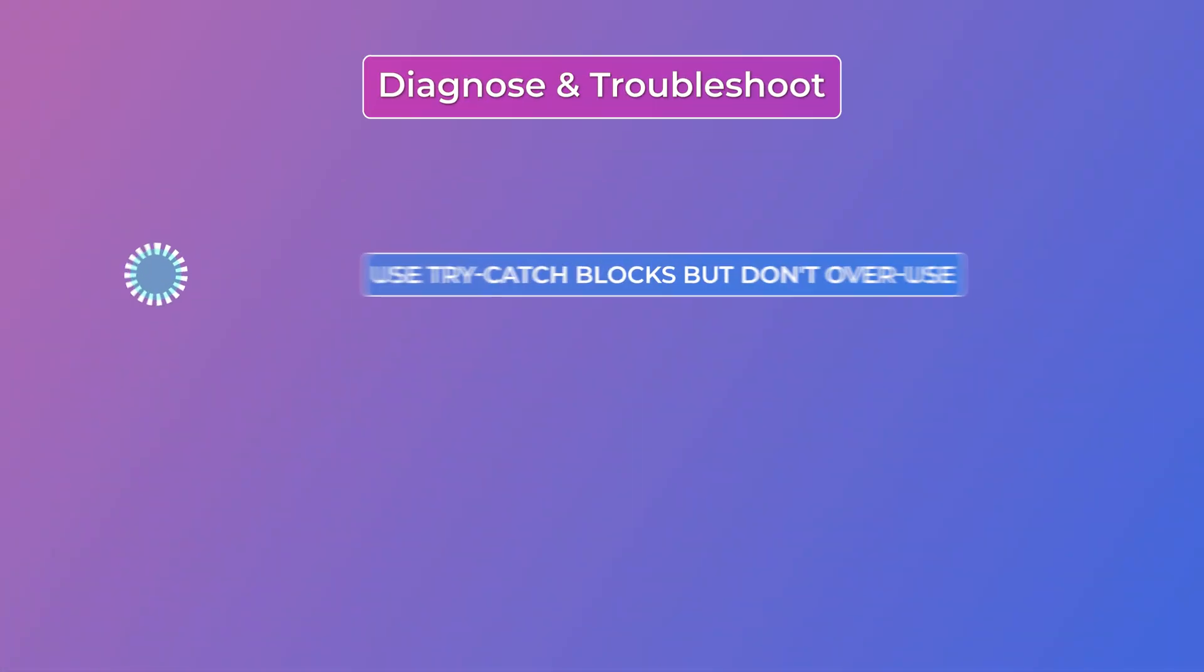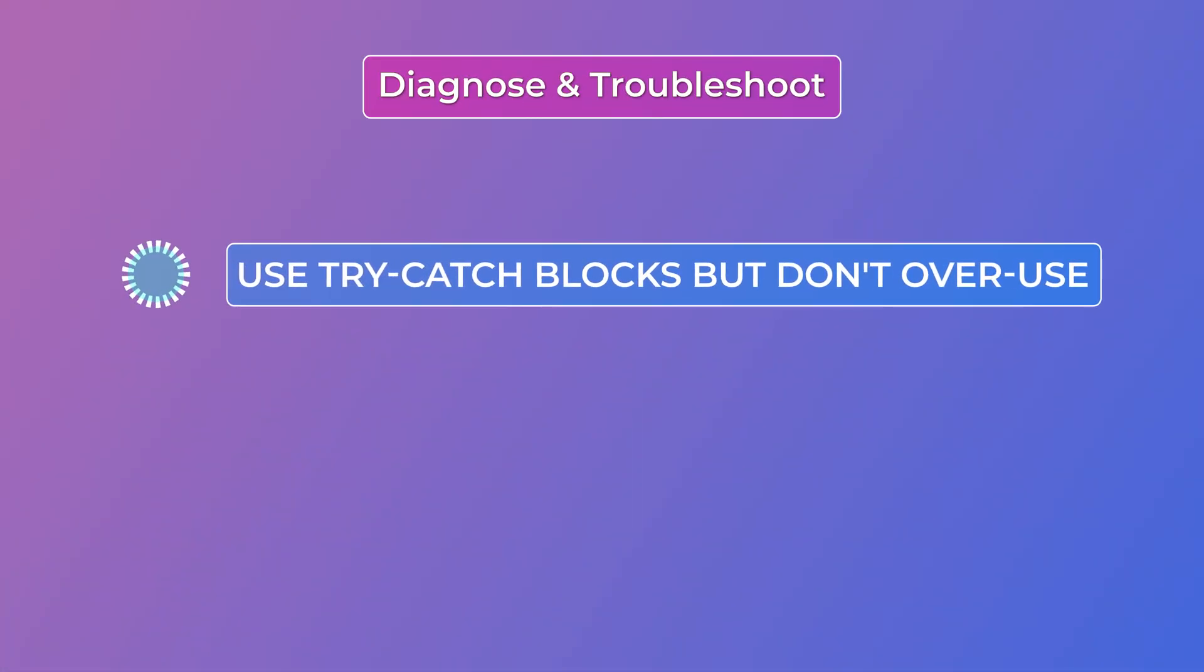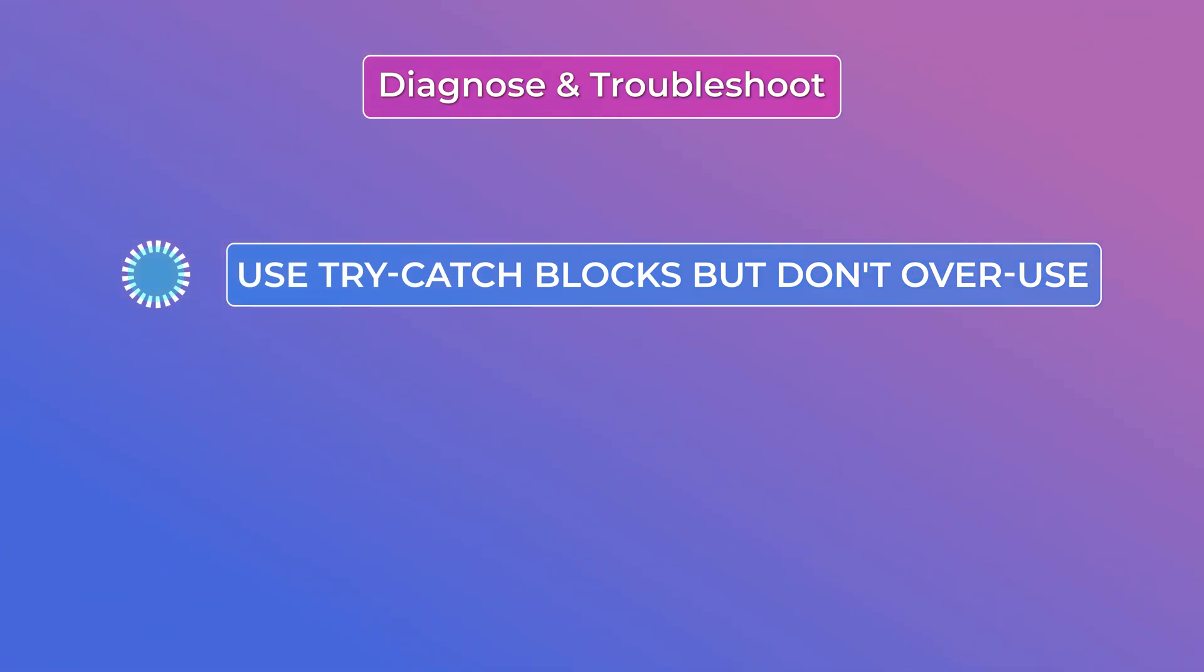First use try catch blocks but don't overuse them. Basically don't try to handle exceptions prematurely. If you catch an error too early it can actually prevent that error from propagating or bubbling up to higher level error handling code making it harder to diagnose and fix the problem.